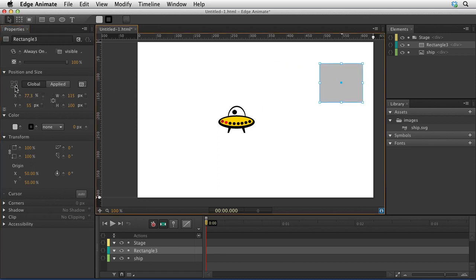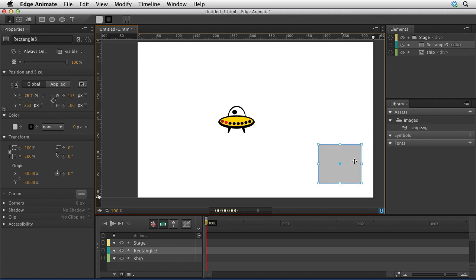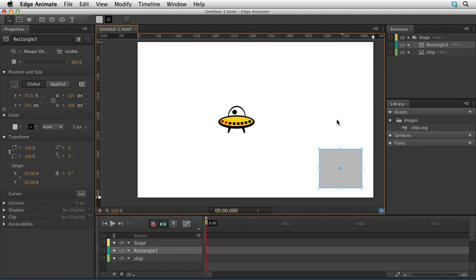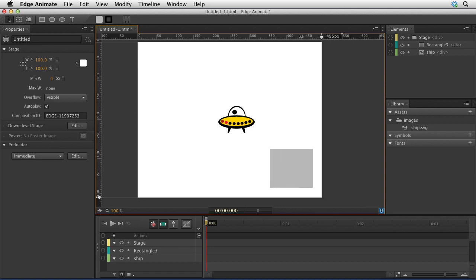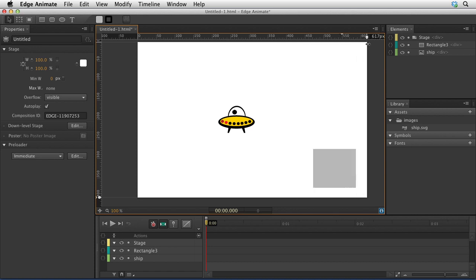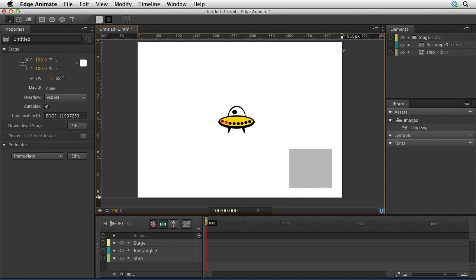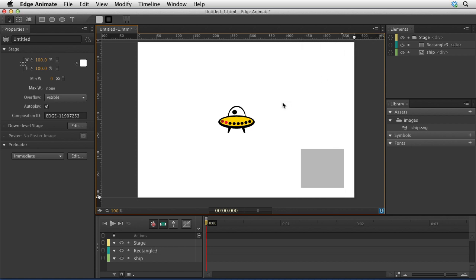Now, as I resize my window, you'll notice that it moves with that edge, and that's pretty cool.